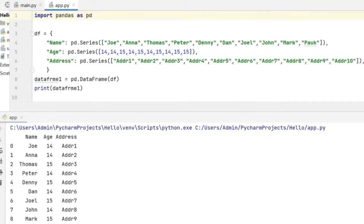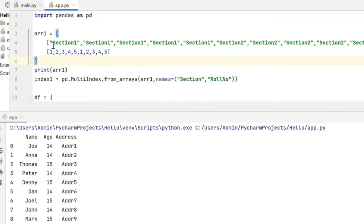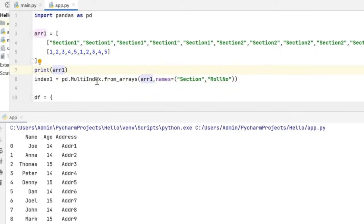This is my data frame containing the details of 10 students. Now I need to create a hierarchical index on this data frame. For that, I'm going to first create an index using an array. I'm going to modify the code such that I first have an array ARR1 containing two array items — one containing the section details and the other containing the roll numbers. On this array, I'm going to create a multi-index by calling the from_arrays method, passing this array name ARR1 followed by the names of the multi-index columns.